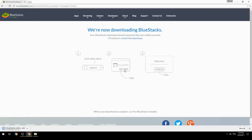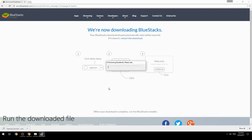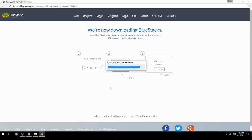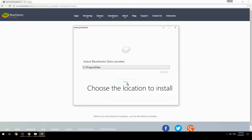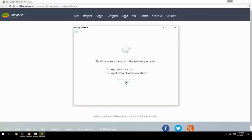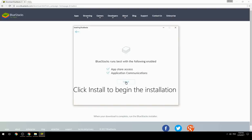Run the downloaded file, choose the location to install, then click Install to begin the installation.